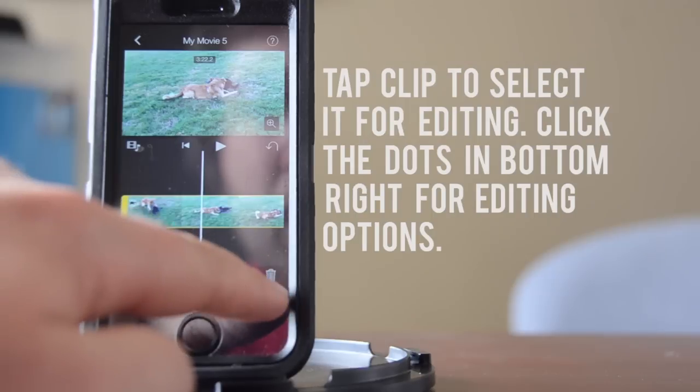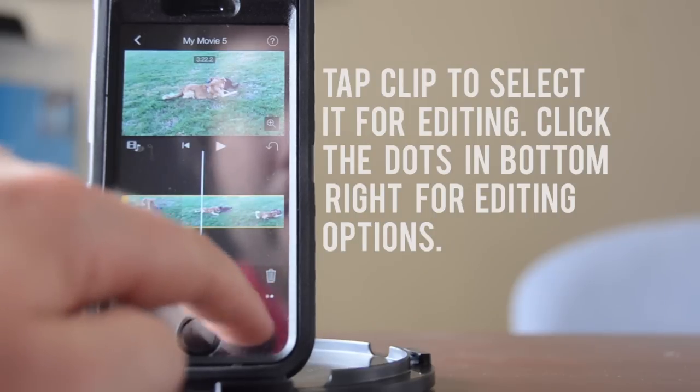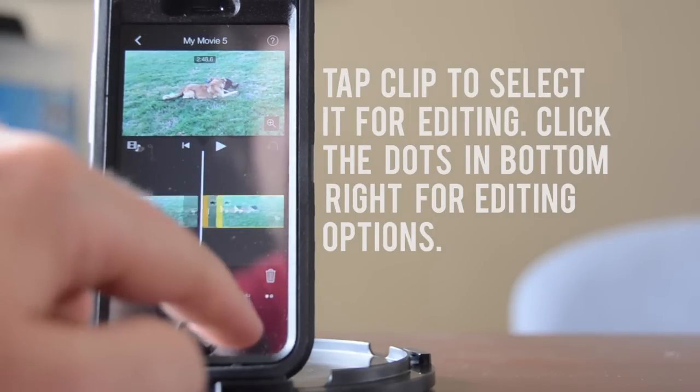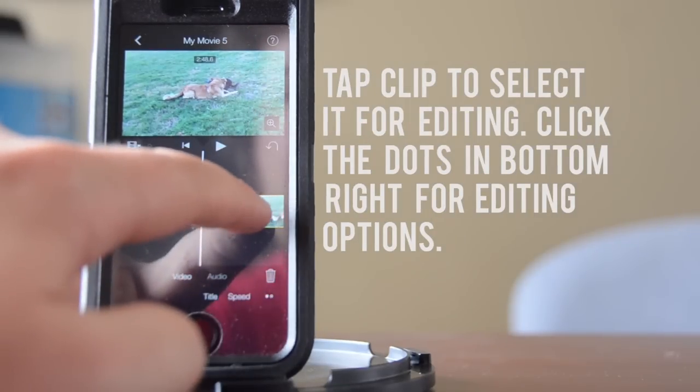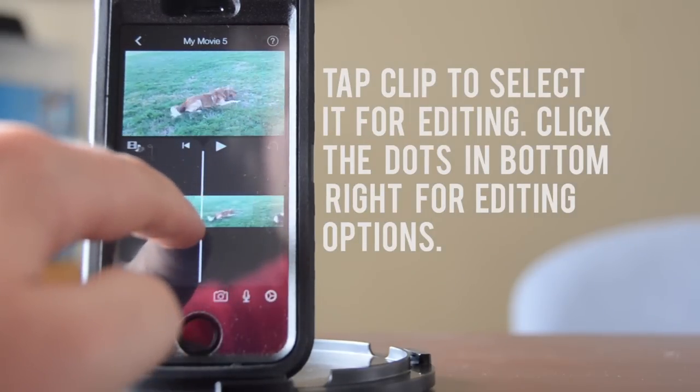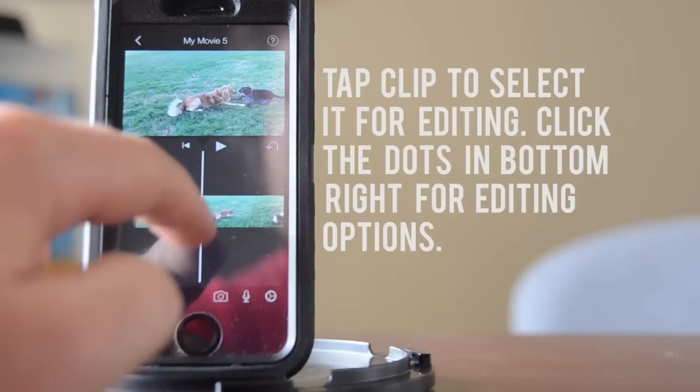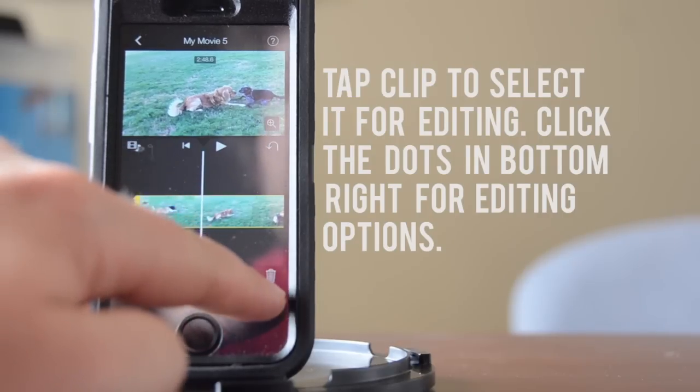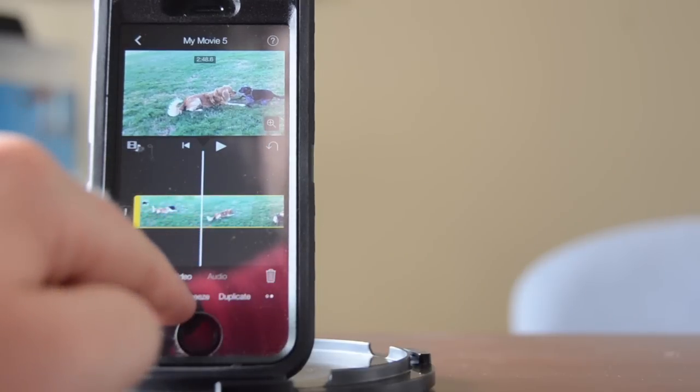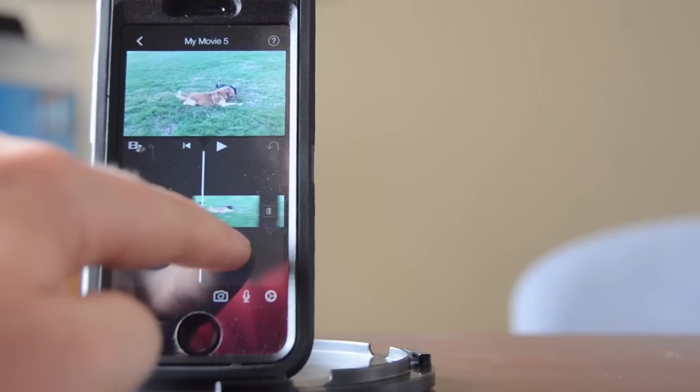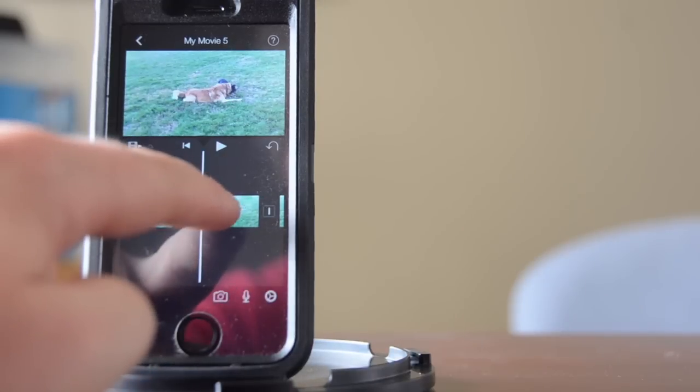You can split the clip, so I'll split here and I'll move over here and make another split. And then I can change the speed.